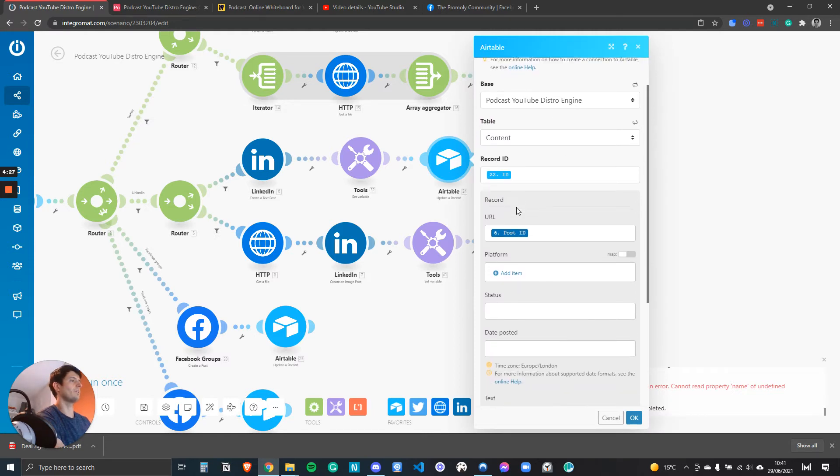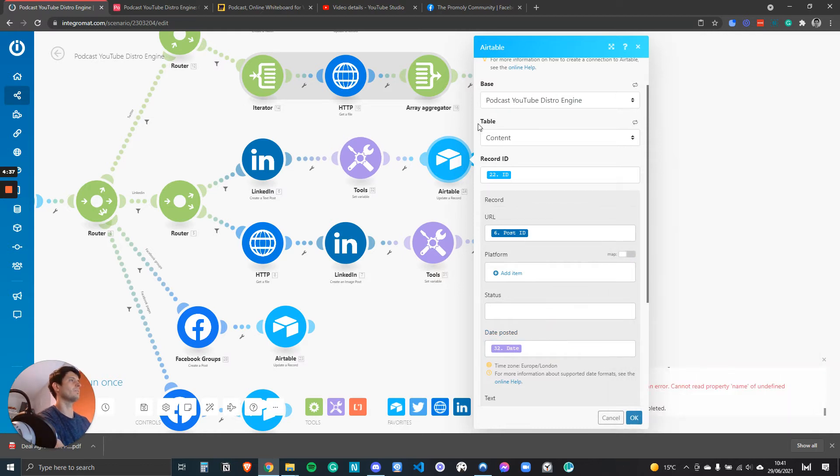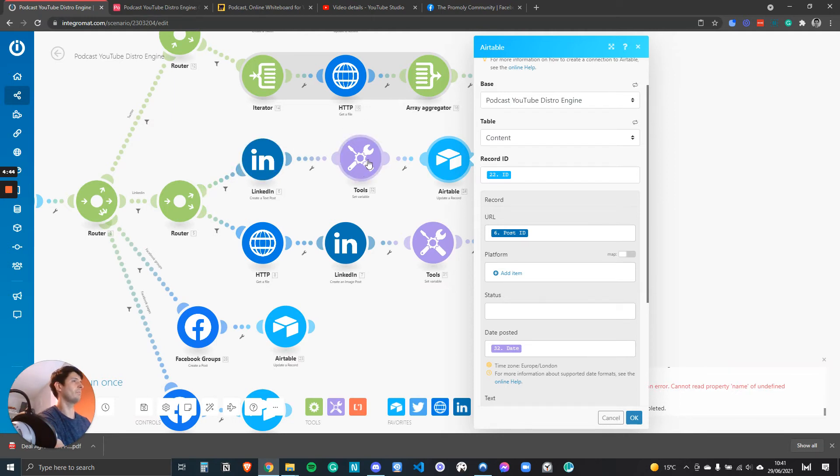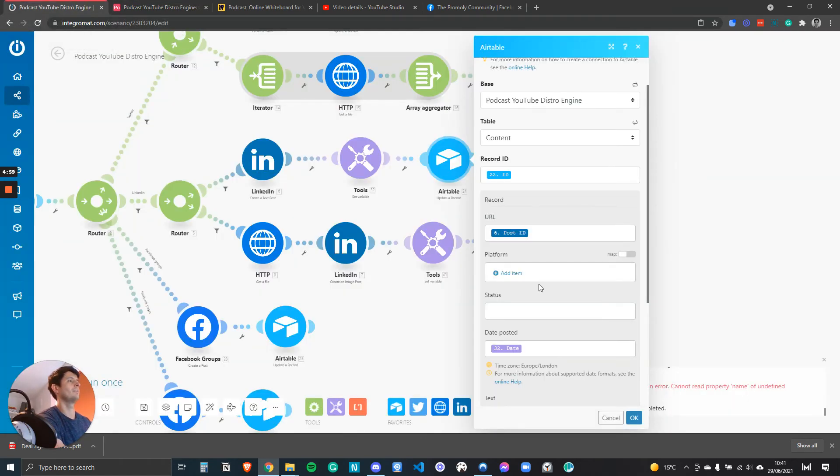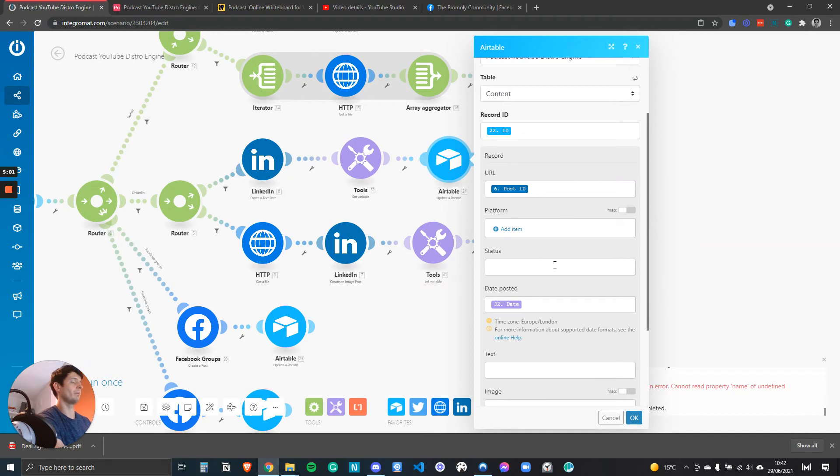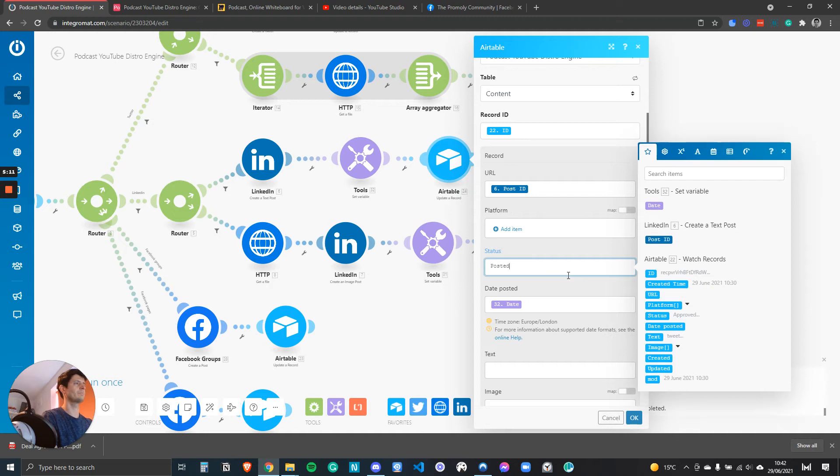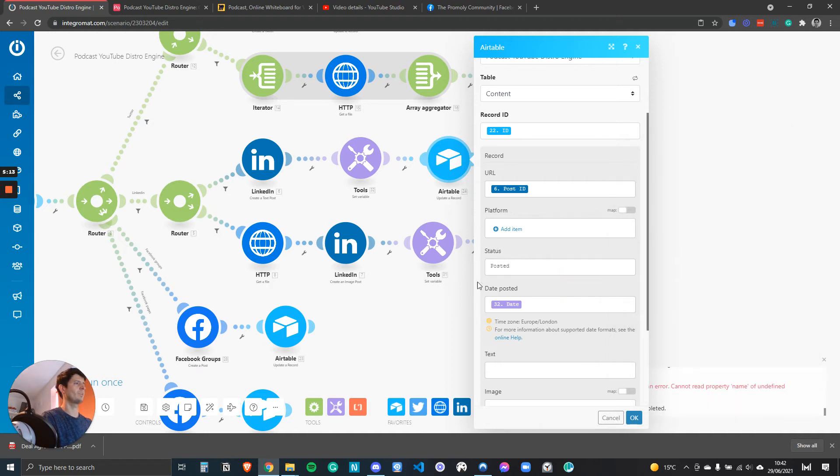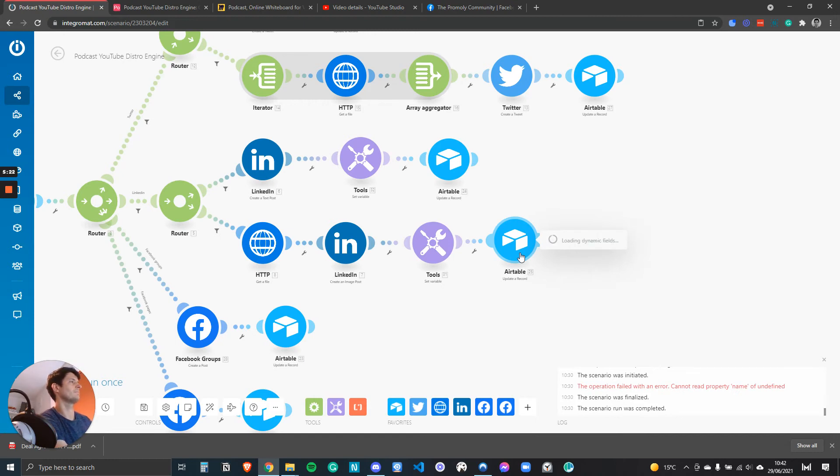I'm updating Airtable once the post is live. So LinkedIn will post, I set a variable with a time and date, Airtable will then be updated. It will match the record ID. Every row in Airtable has an ID assigned to it behind. You can't actually see the code unless you create it specifically. The status will remain blank but we can change the status to approved so posted, and then the date posted will be today's date.